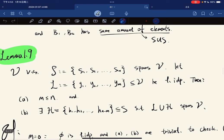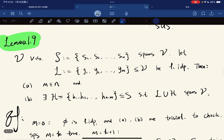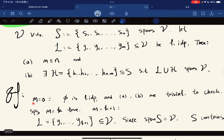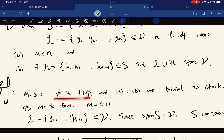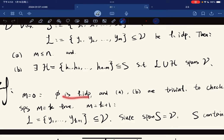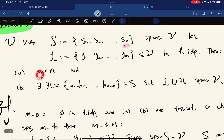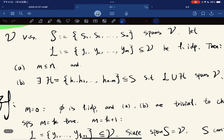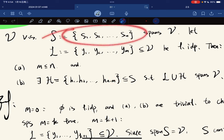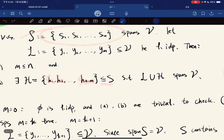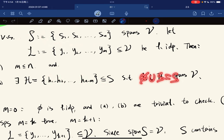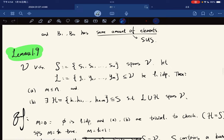Our proof is going to use induction. The base case is M equals 0. Then M equals 0 is less than or equal to all N, and A and B are trivial. We just let H equal S, so the empty set adjoined with S equals S, and S spans V since we are given that S spans V. This is trivial to check.